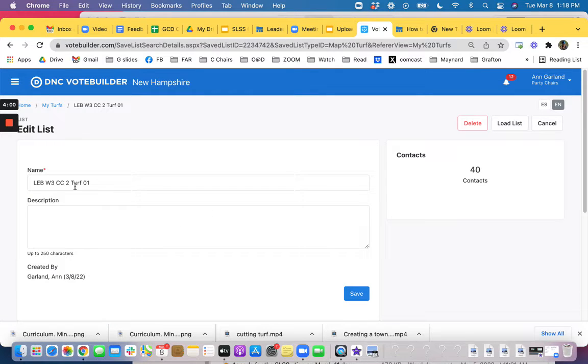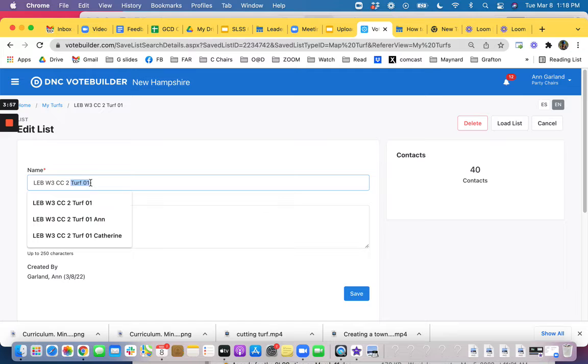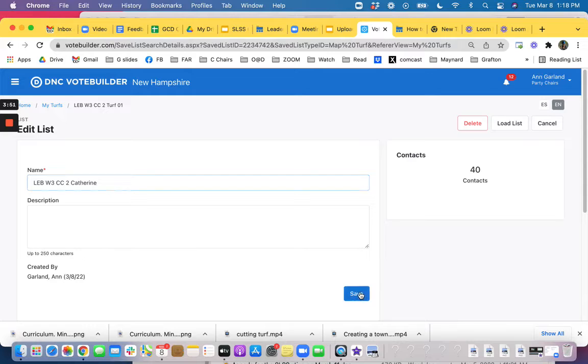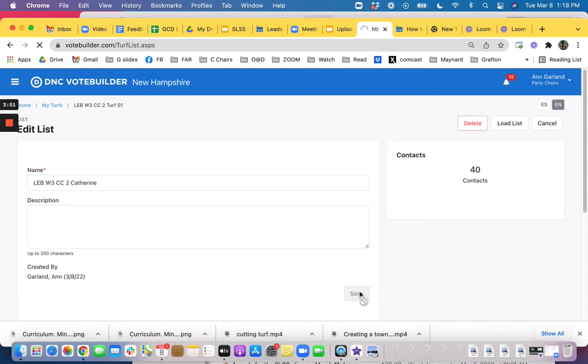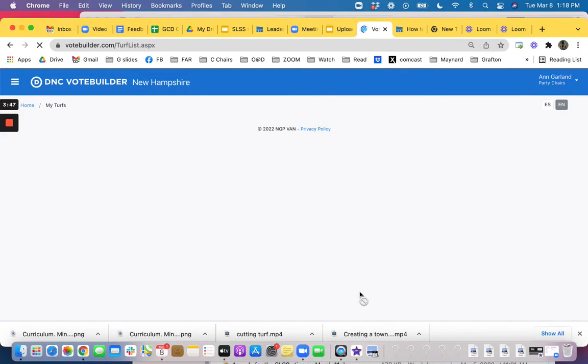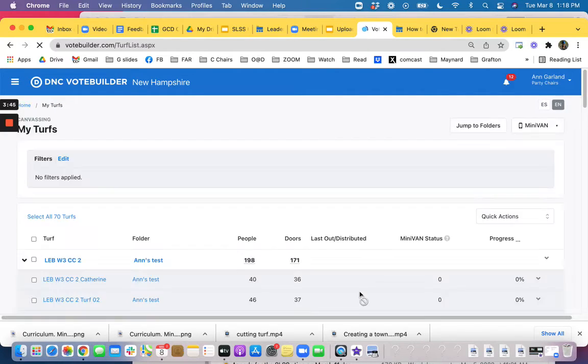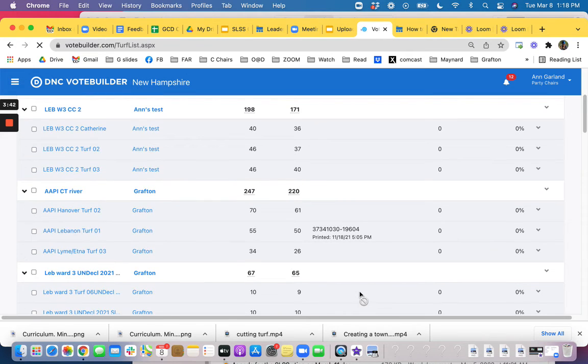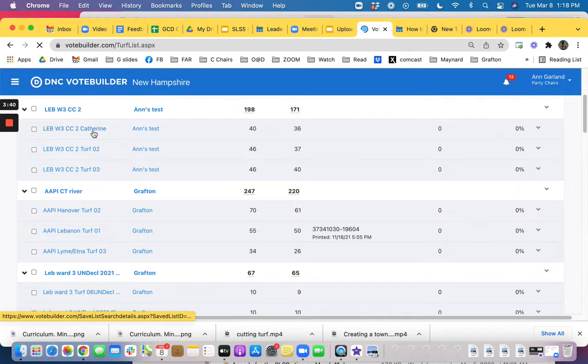And right up here is where you can get rid of the turf number and you can put in Catherine's name and you save it and it should come back up with Catherine's name so it should be easier. There we go. See there's Catherine's name.